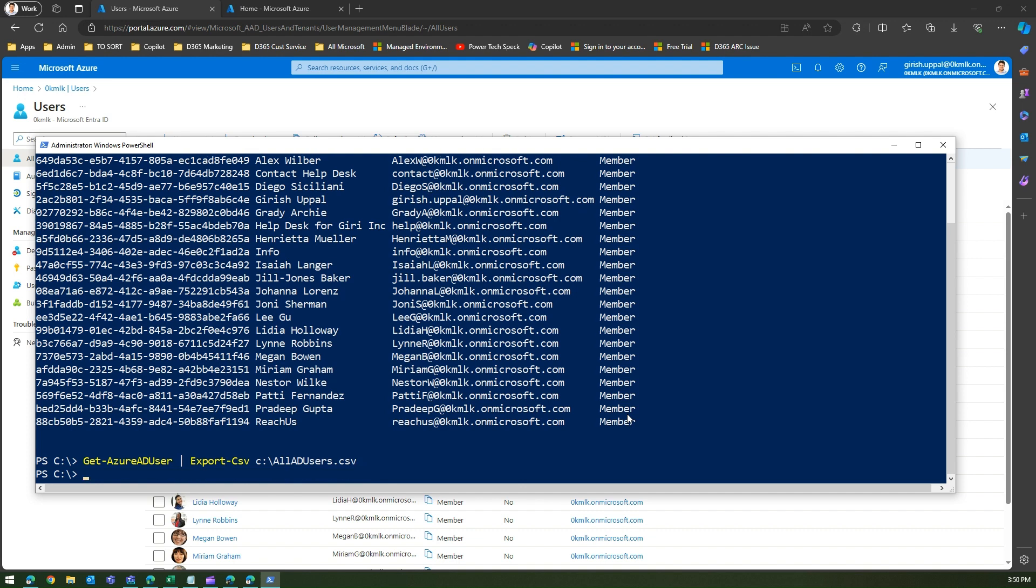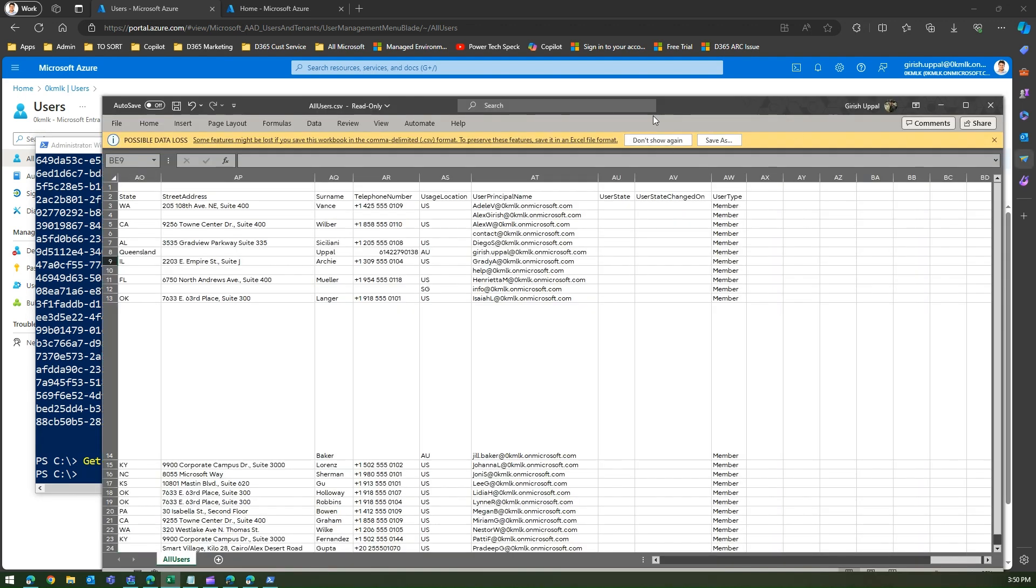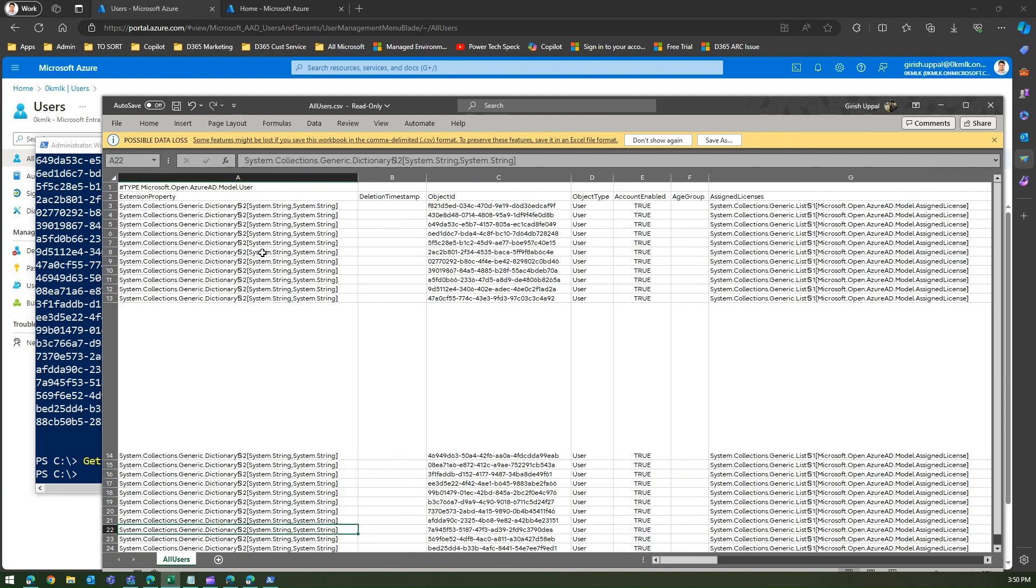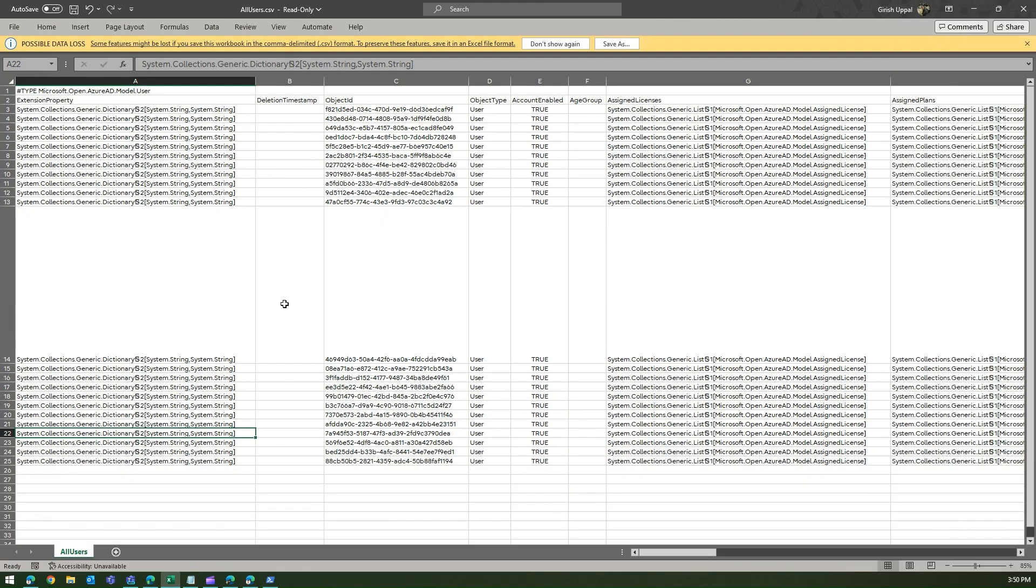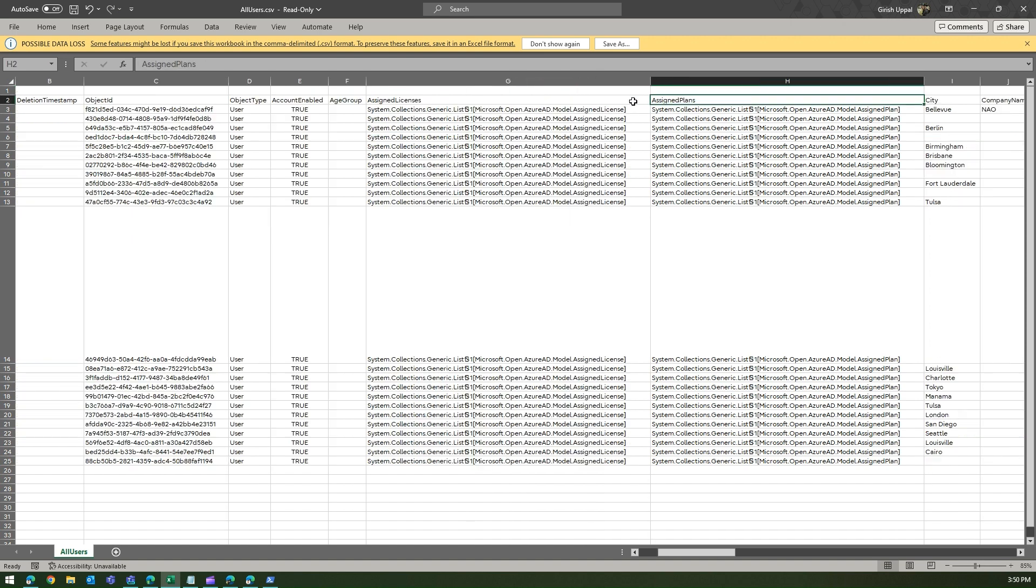It will download the CSV file. Let's open the CSV file. I've already created a different CSV file, so let me show you the CSV file which I created a while back. This is the CSV file which it will generate. The columns which the CSV file has—a lot of columns. It has Microsoft.Open.AzureAD.Model.User, then there is an object ID, object type, account enabled...